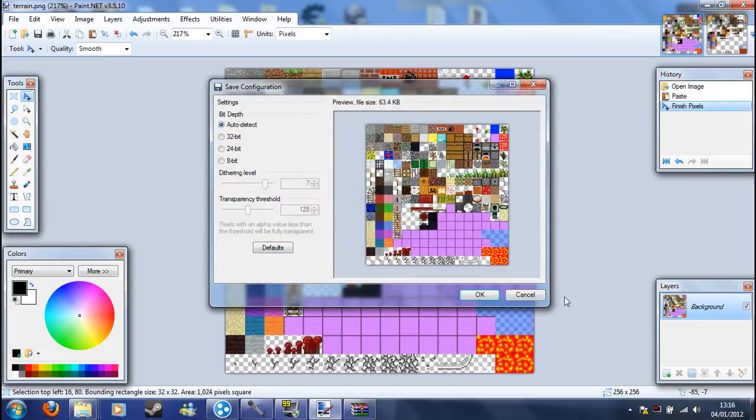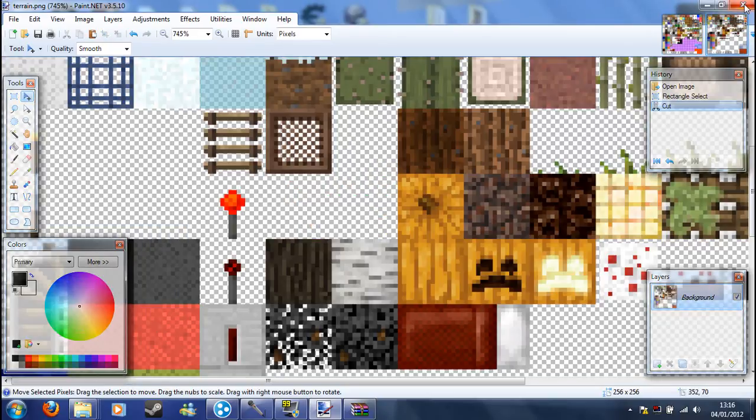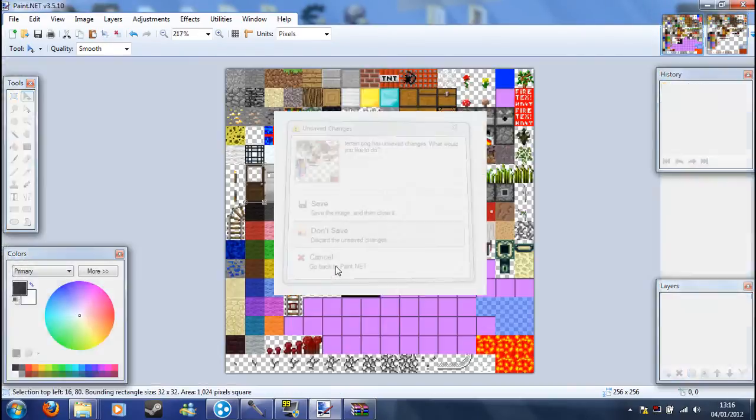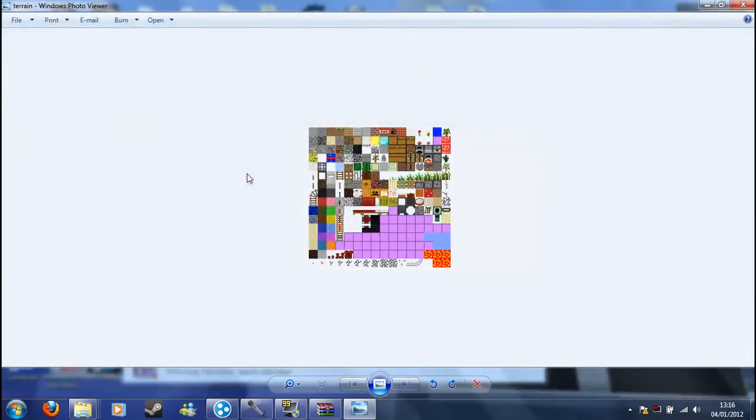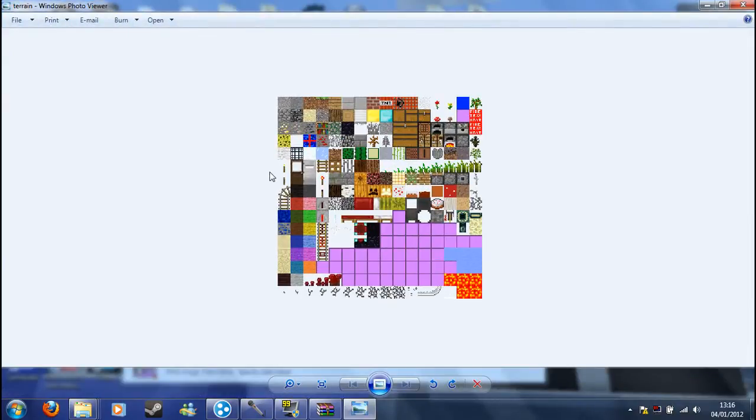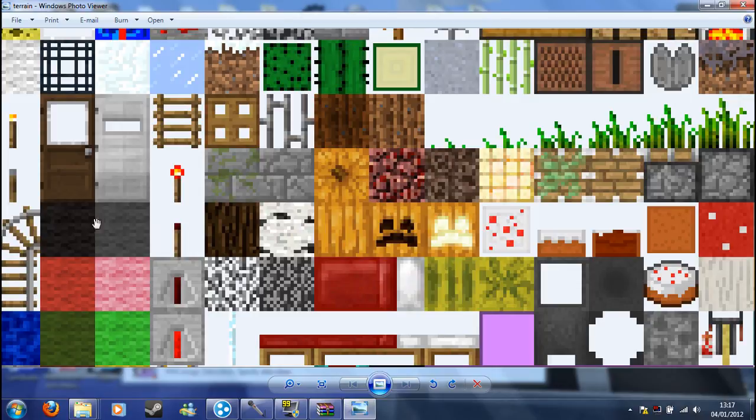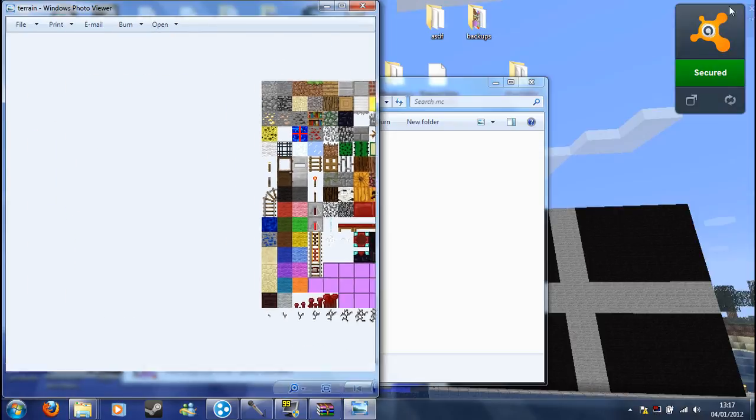You want to save it. And then just back out of paint.net. If we go into Minecraft one, here we go, there's the doors there, along with pumpkins and all the other stuff I've edited.